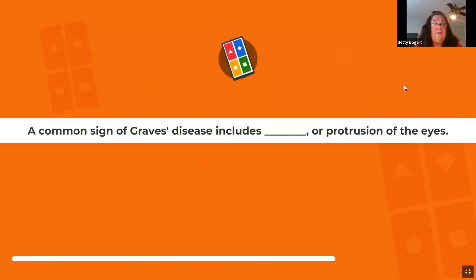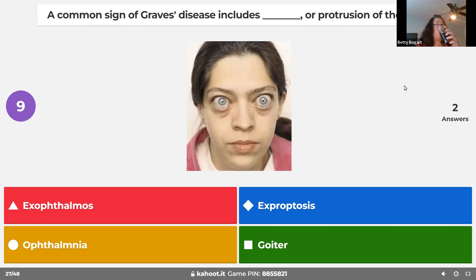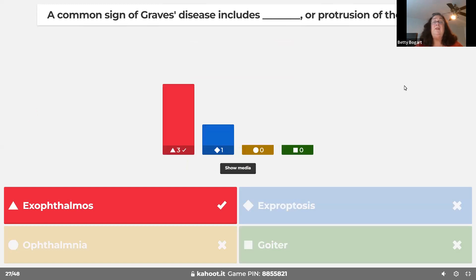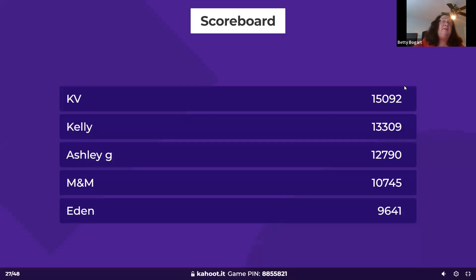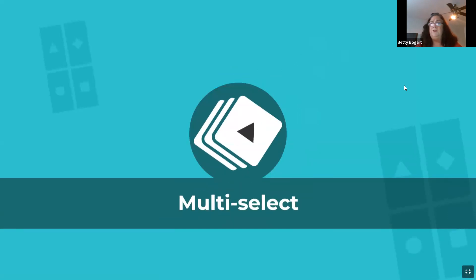A common sign of Graves' disease is exophthalmos — protrusion of the eyes. It's associated with hyperthyroidism and is one of the signs that can alert you to a thyroid problem.